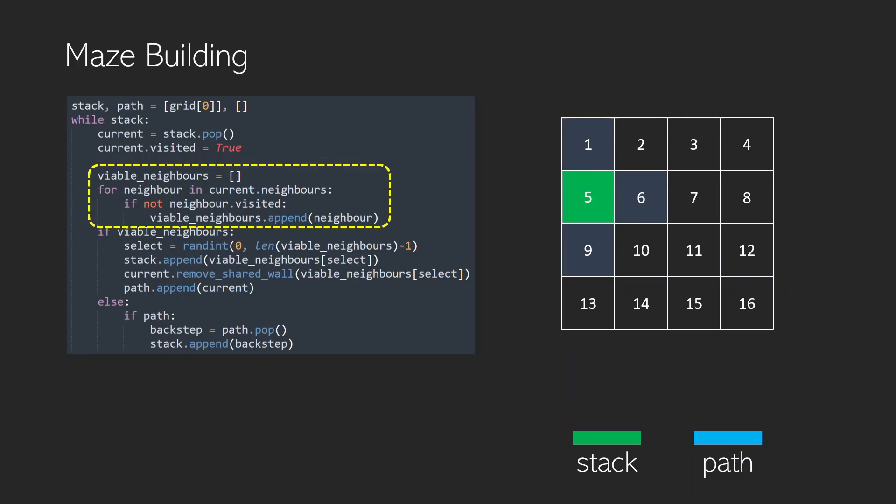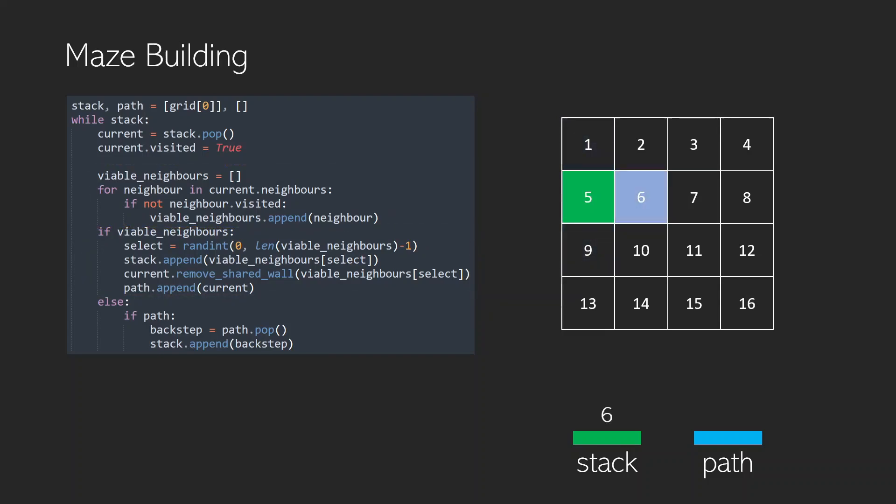Does it have any neighbors? It does, it has 1, 6, and 9, and of those neighbors we're going to randomly select one. In this case we randomly selected 6 and it was added to the stack because that's where we're going to go next. Then we remove the shared wall, and rather than actually removing the wall I just made bold the walls that have stayed. That helps to outline the maze as we're constructing it. Then we append 5 to our path because it's part of the path that we visited.